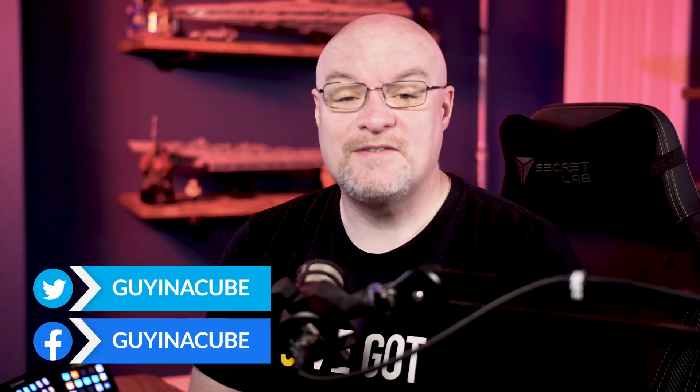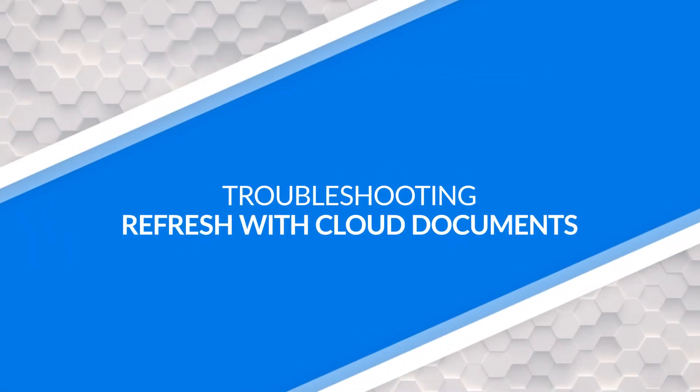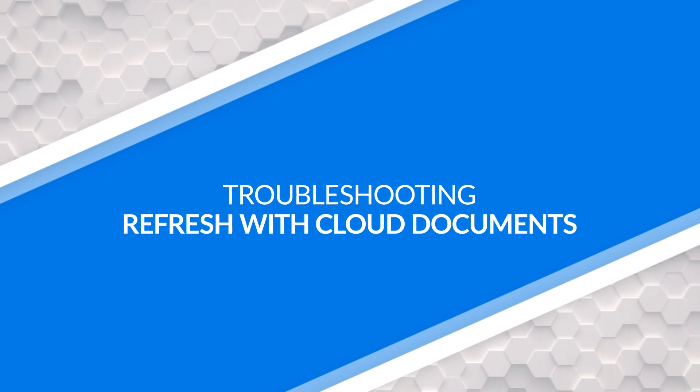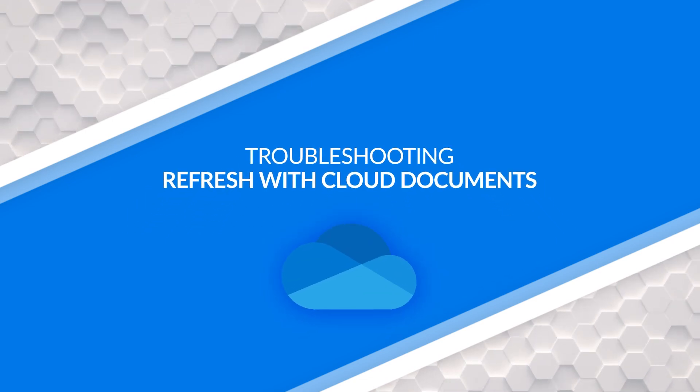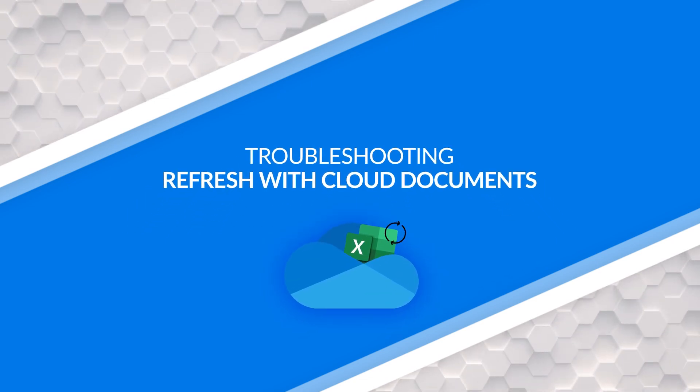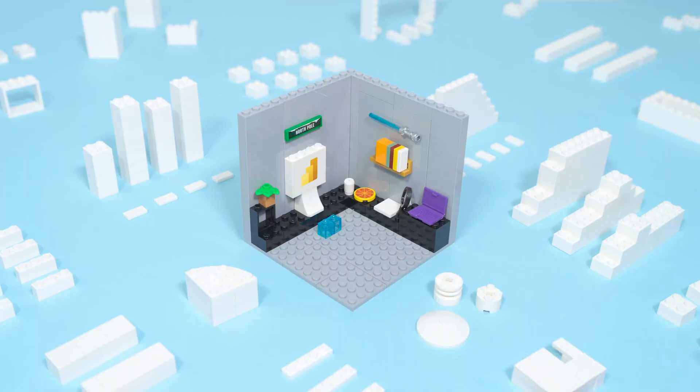Yo, Adam Saxon with Guy in a Cube, and in this video, we are going to look at how you could run into troubles with getting files from places like OneDrive, which are supposed to be in the cloud, but they're not working when you try to refresh it. The heck is going on? Let's go figure it out.